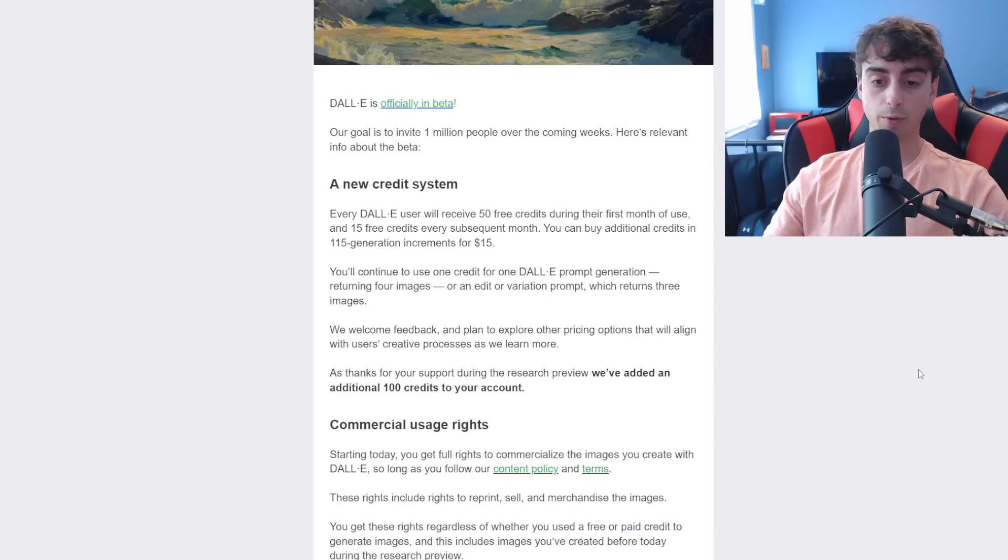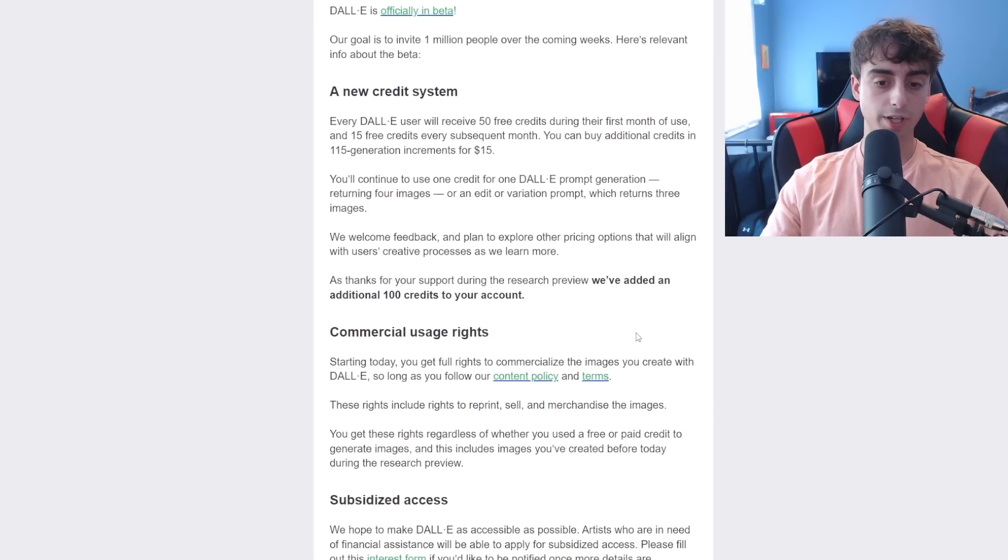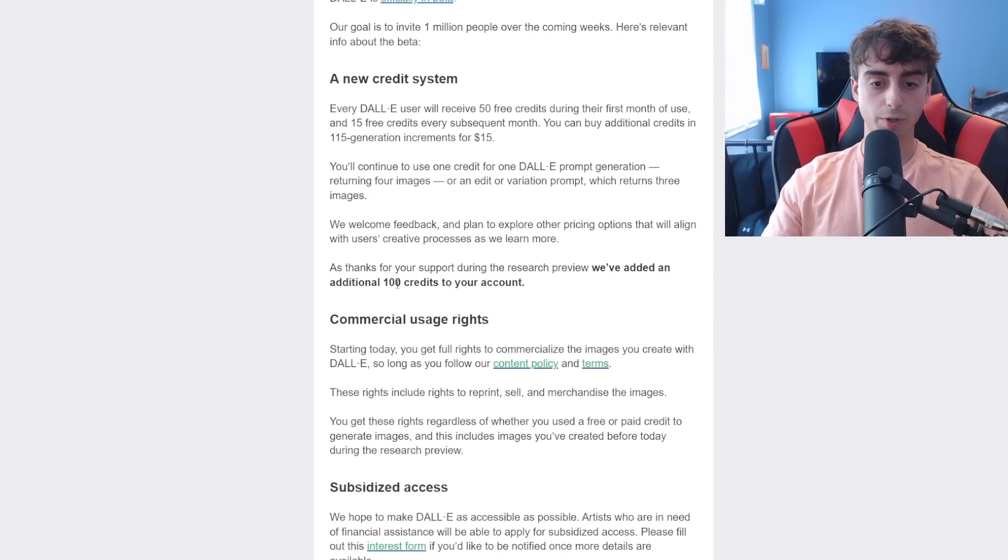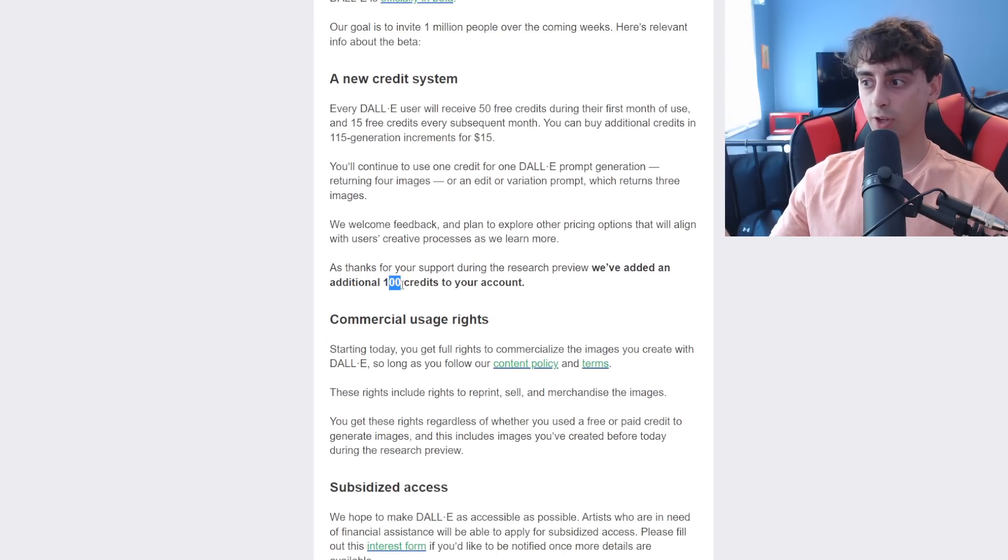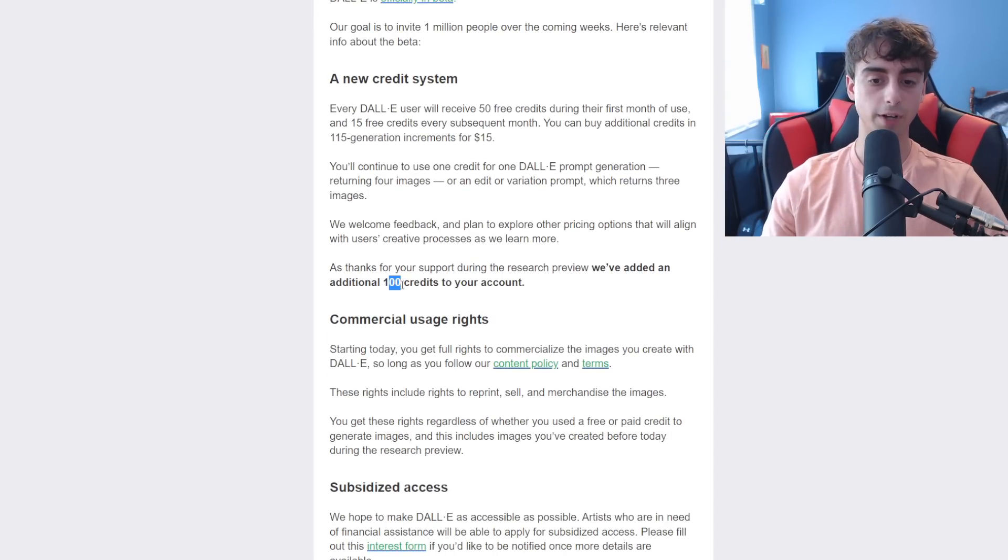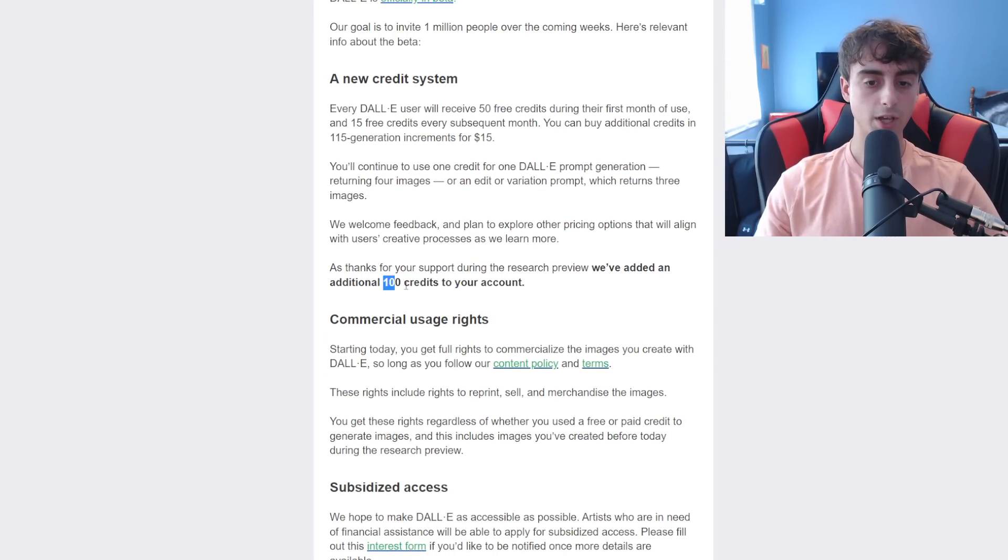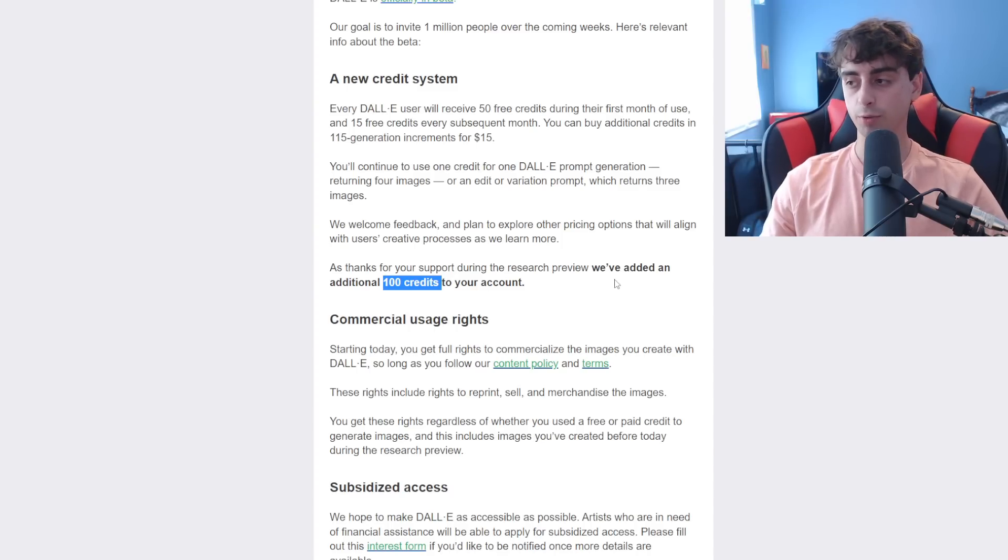This is not final pricing, and they want to thank everyone, by the way, that was already in the research phase. Basically, the special lucky few that got invited, they gave us 100 credits to our accounts.